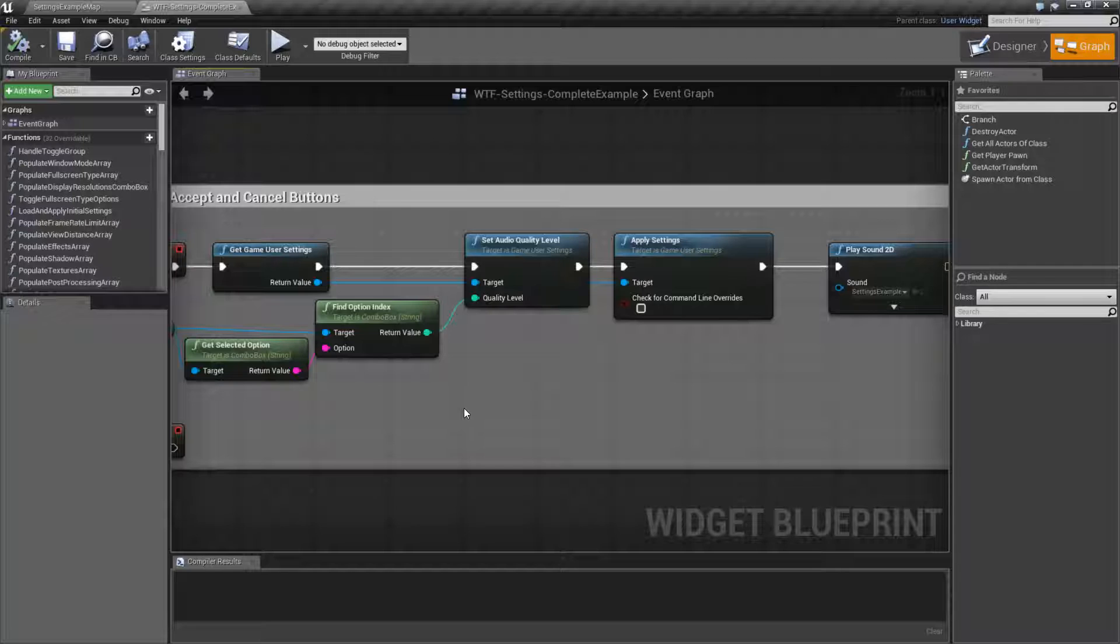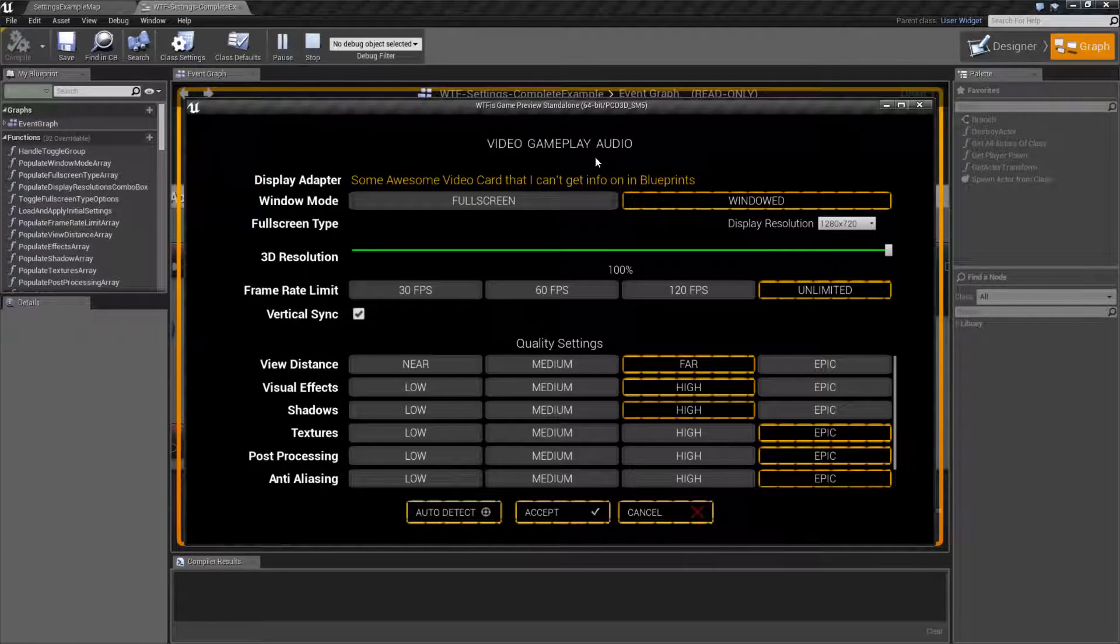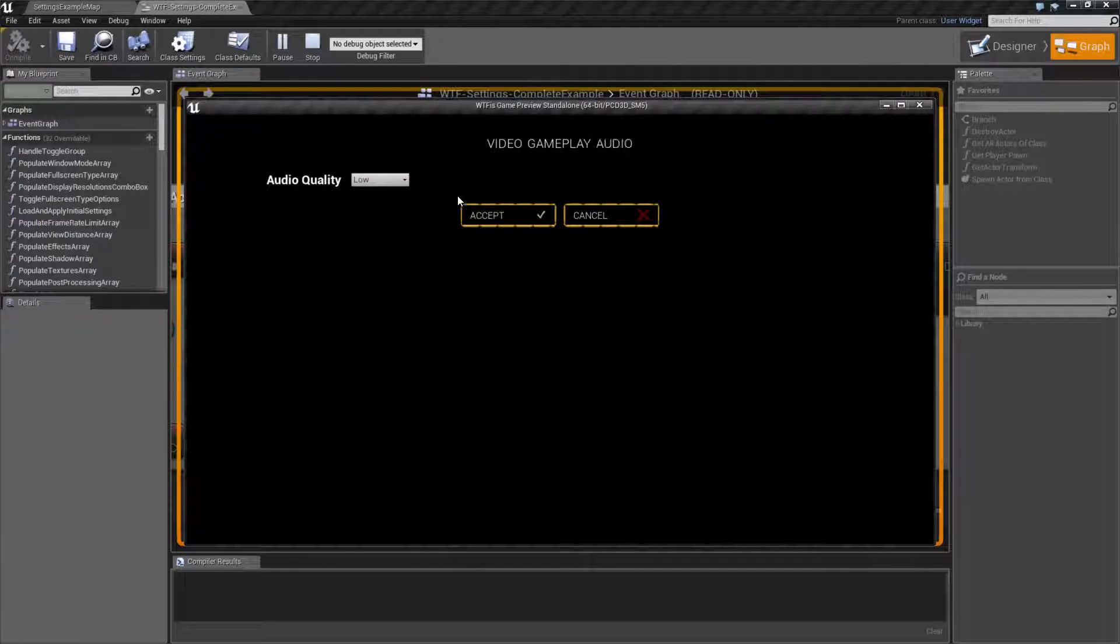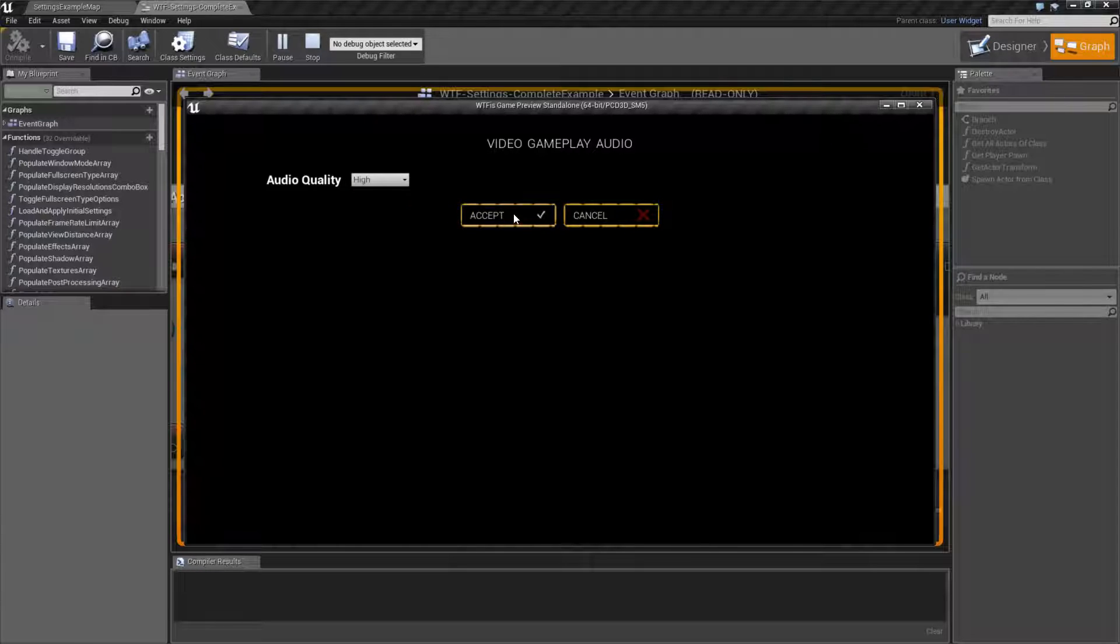So let me go ahead and run this example and show you how it doesn't work. So if I run this, go to audio, it's currently set to low and I hit accept. You hear a sound. Now that sound is actually the high sound playing. If I go to medium and hit accept, same sound and high, same sound.